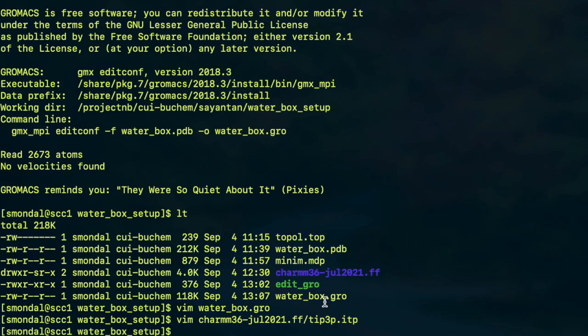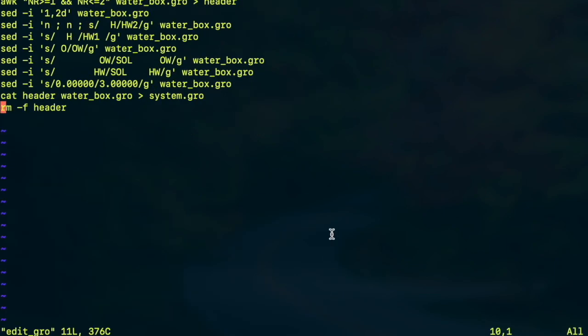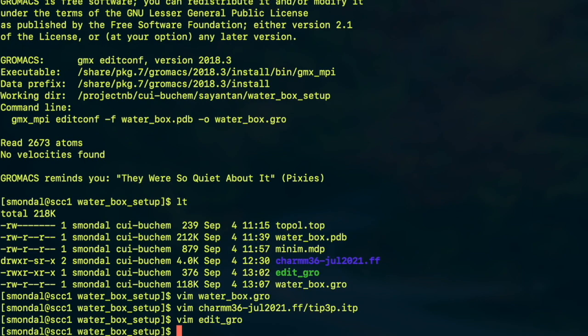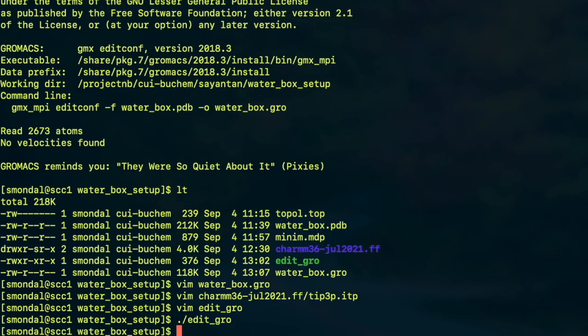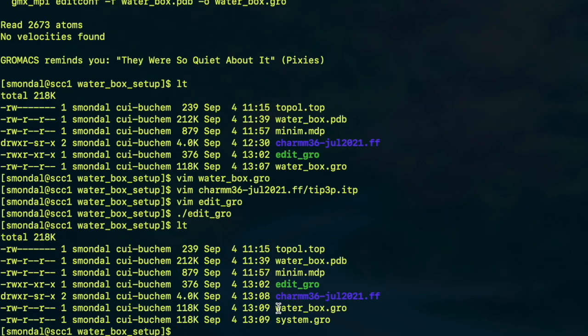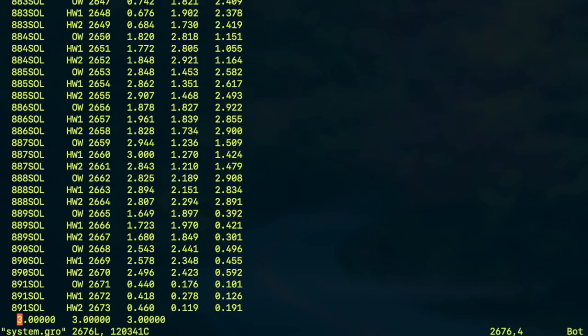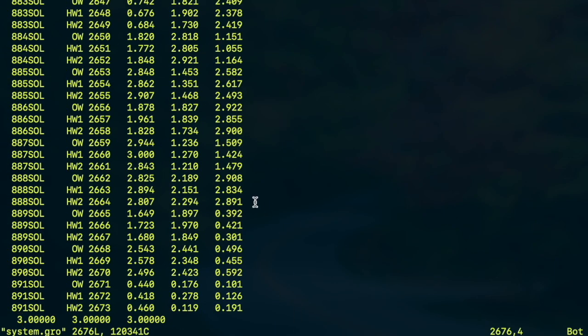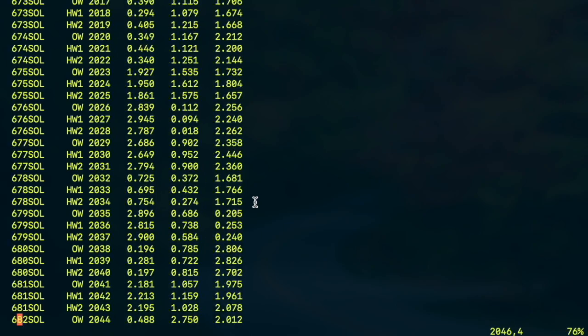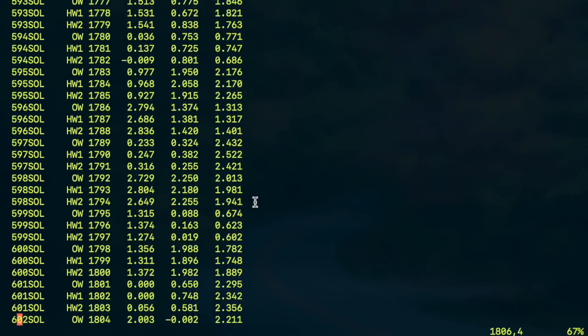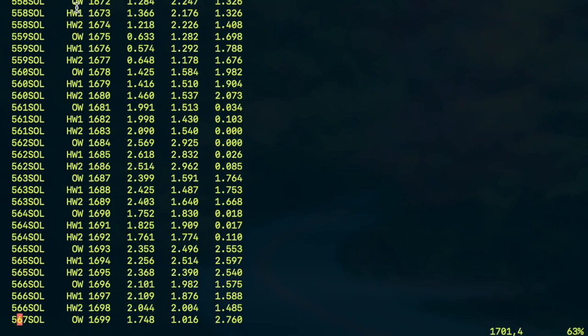And to do that I'm going to use this script which is a combination of awk and sed commands and you can basically see that I am trying to edit some specific parts of the file. And finally the output will be system.gro which is fully compatible with GROMACS. So let's run the script and there is the system.gro file which looks like this. And as you can see everything is changed as desired. Oxygens are named as OW and hydrogens are HW1 and HW2 and this new column has been added.